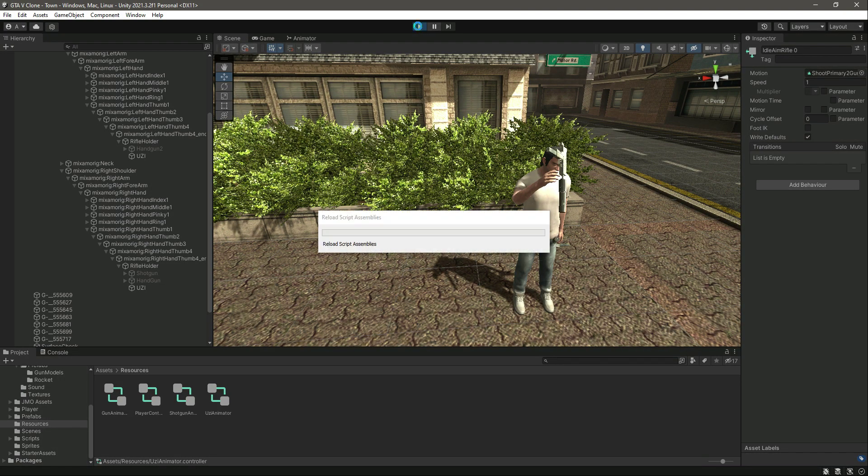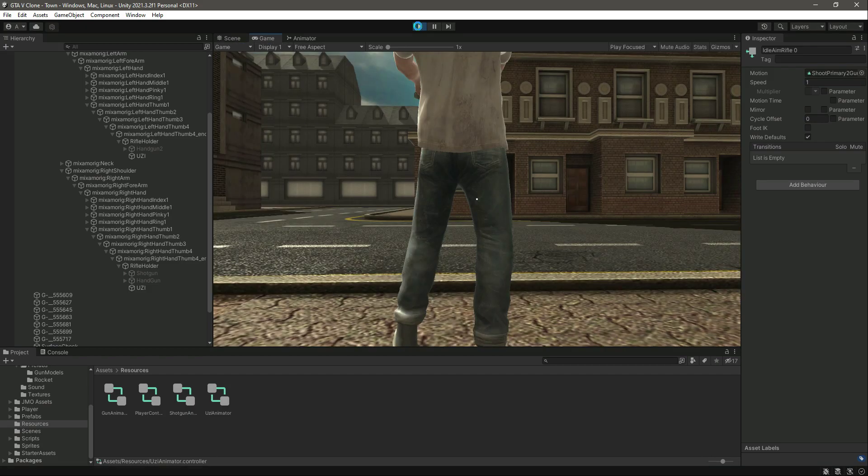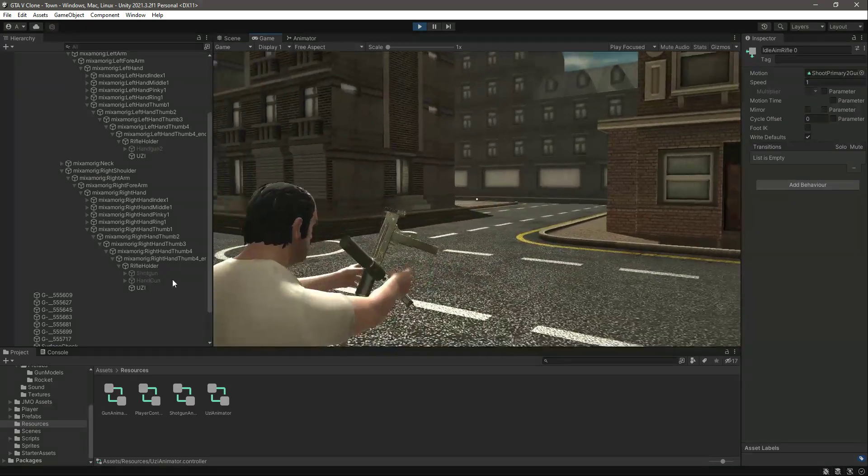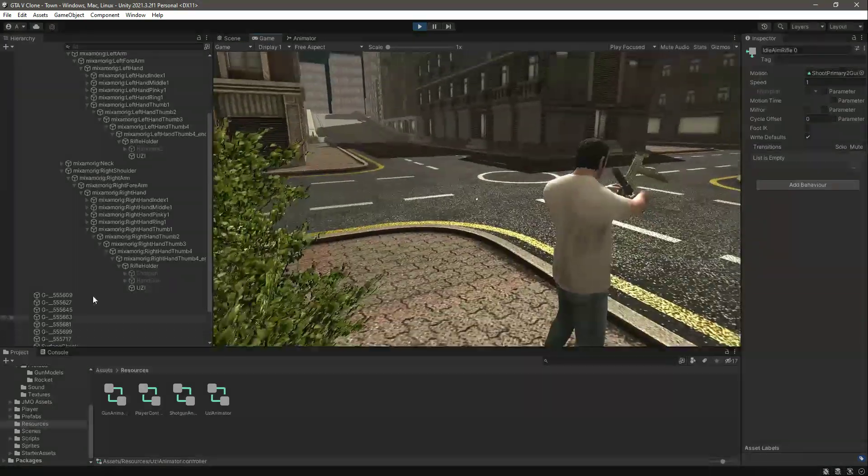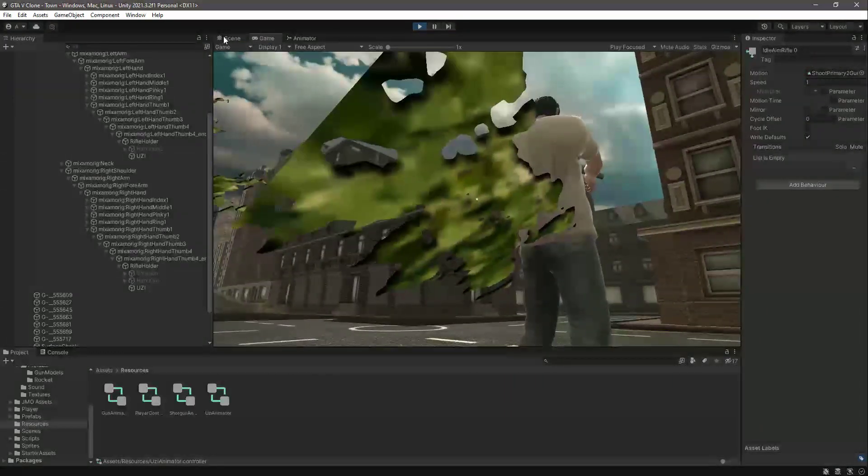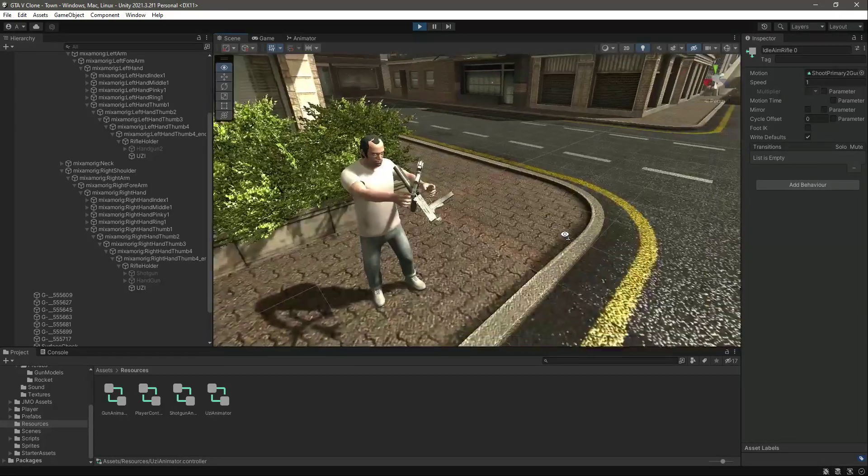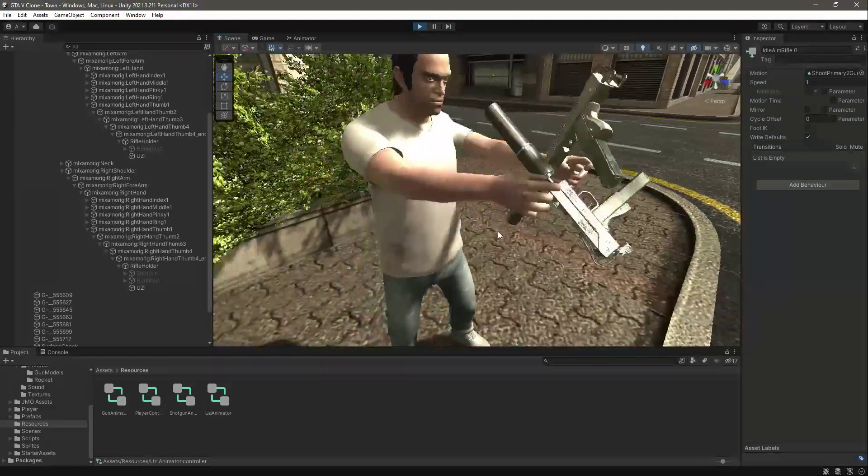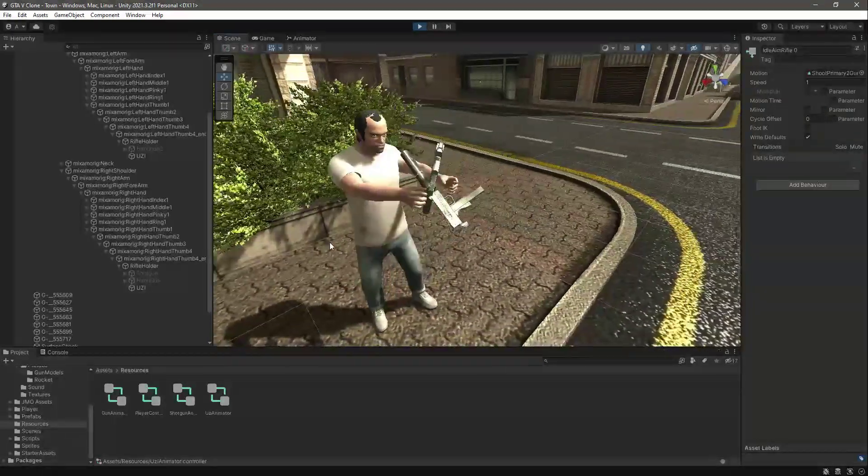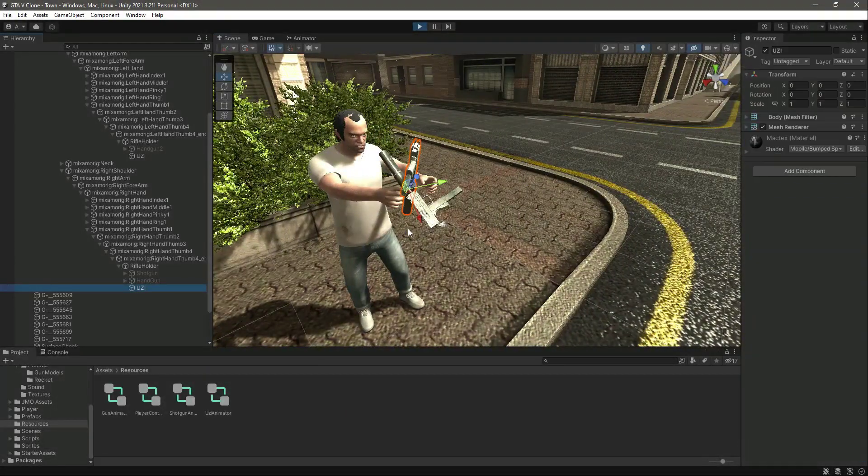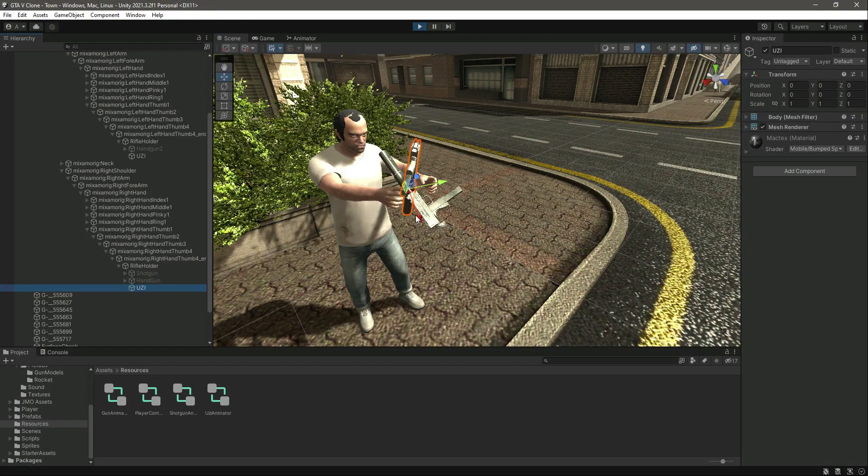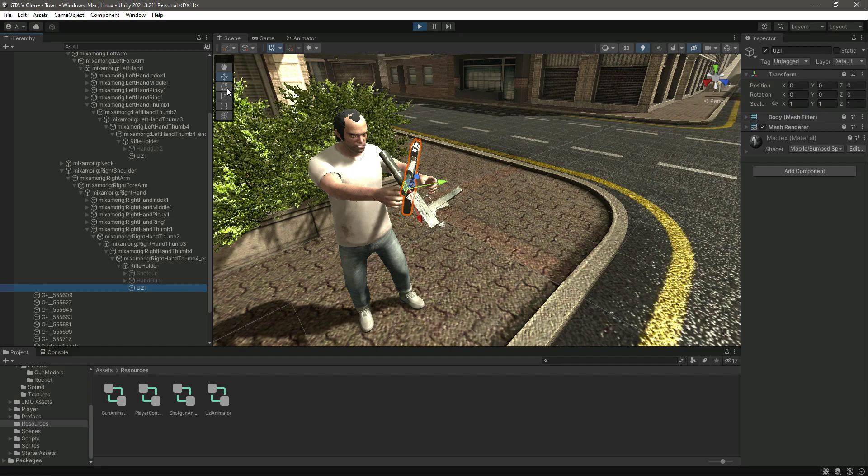Now if we go ahead and play this again, there is our player. Now let's try to position both UZIs correctly. Let's quickly do that.